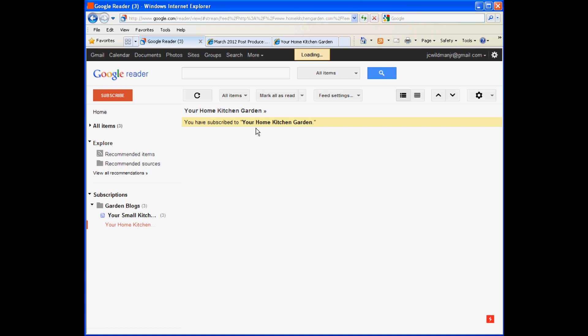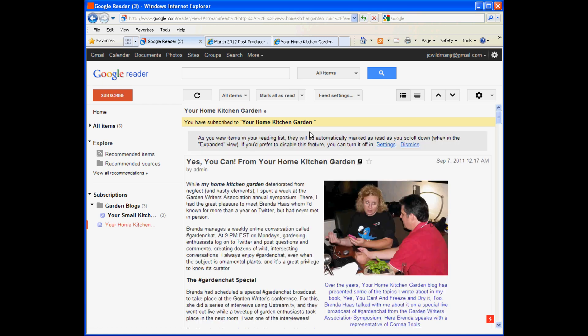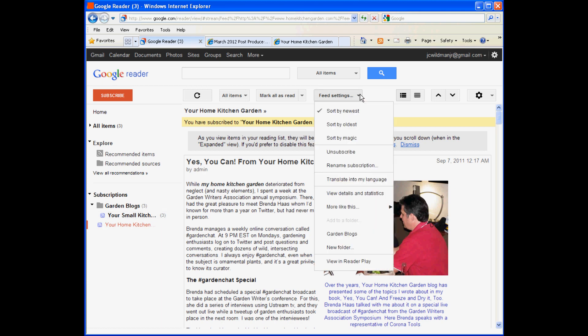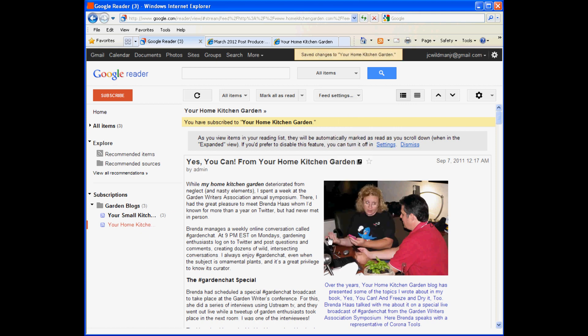You can see the entry is in the list on the left, but it's not in a folder yet. It's out-dented compared to the one that is in the folder. So we'll open up the menu, and now we can find the name of the folder on the list. When we select it, Google adds the new blog to the existing folder. So we've subscribed to Home Kitchen Garden and to Small Kitchen Garden.